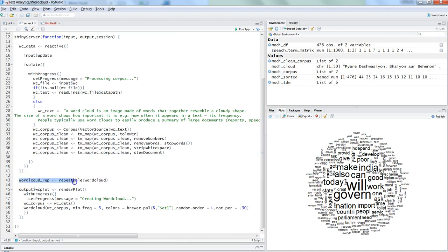We have a code block where we specify a repeatable word cloud. We provide the function name to `repeatable()` — you can run `?repeatable` to understand it — but essentially it helps the Shiny interface produce a repeatable word cloud. Whenever you need to repeat something in Shiny, you use this. We're creating the repeatable cloud by supplying the word cloud function to it and storing it in an object.